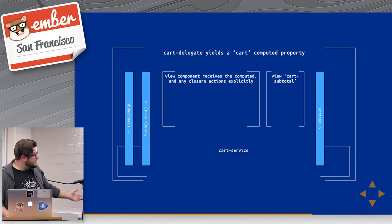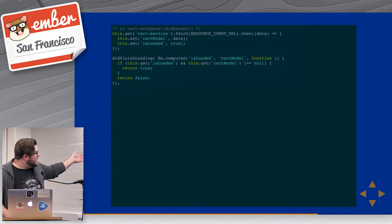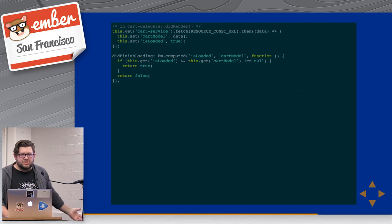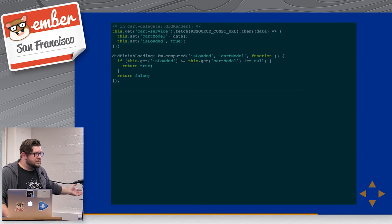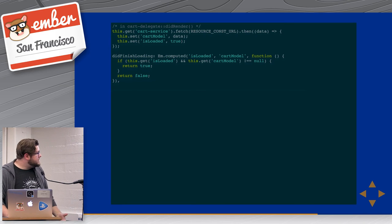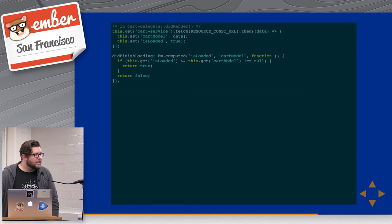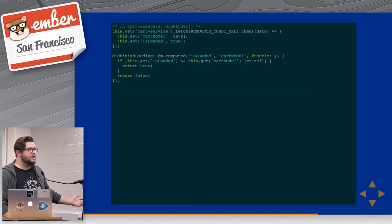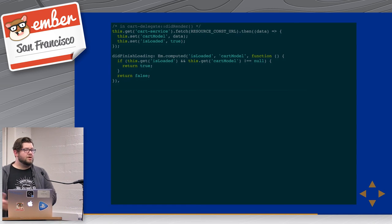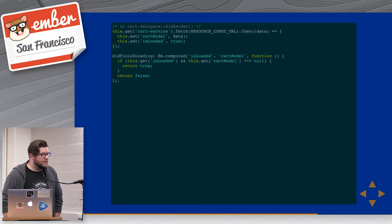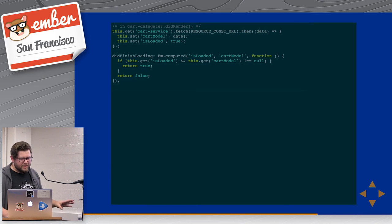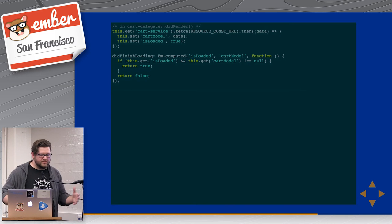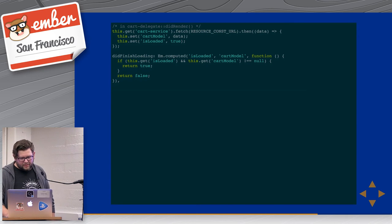It looks kind of like this. In my cart delegate component, I just fetch some injection and some service that's attached to the cart delegate. I fetch it, and then I say, okay, here's my cart model. And I've said that, hey, this is loaded now. And I have some computed property that just basically says whether or not I'm finished loading. I'm sure there's a better way or more elegant way to do this, but I'm operating on like three hours of sleep after a very long month, so excuse me for the brevity.